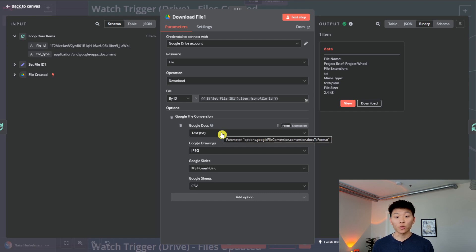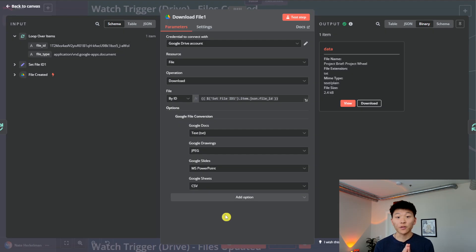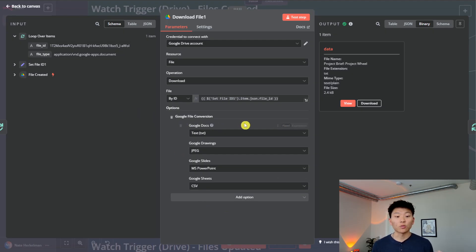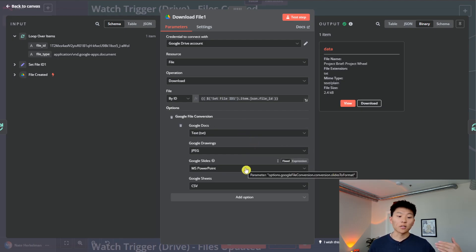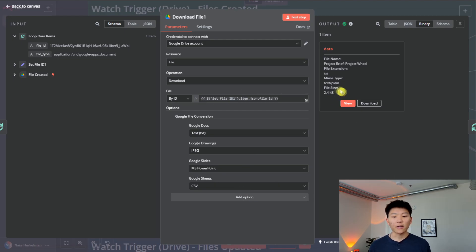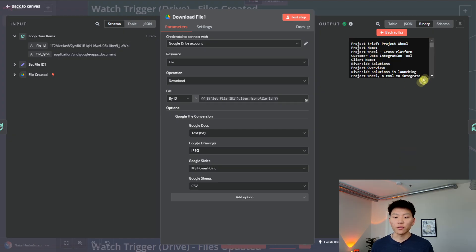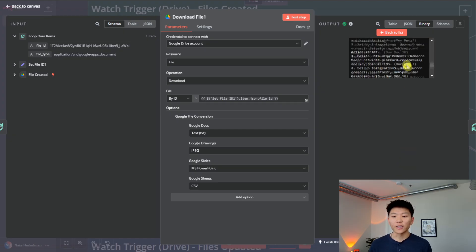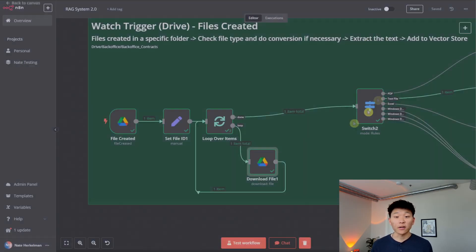And here's one thing that we're doing that's kind of important. So within here, we're setting the options of configuring this node. And we're basically saying, okay, if anything comes back here, it's a Google Doc, turn it into a text file. If it's a drawing, turn it into a JPEG, slides, turn it into Microsoft PowerPoint, and then sheets for CSV. And so now instead of getting back that Google Doc, we're getting a text file. So we can view it right here. And it's just the plain text, and it's being stored as binary.